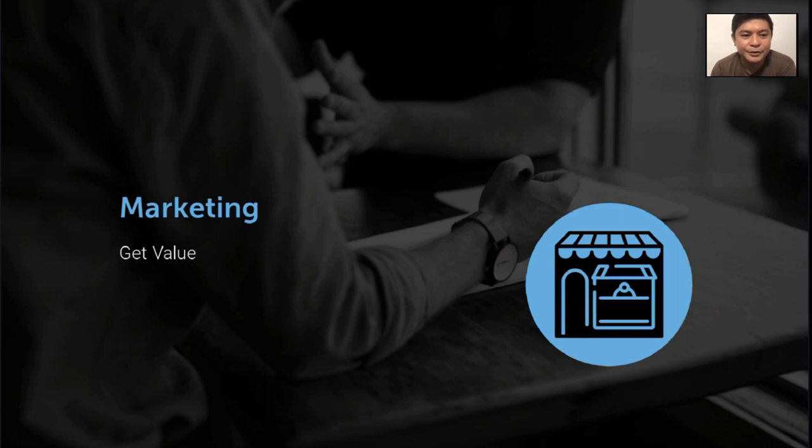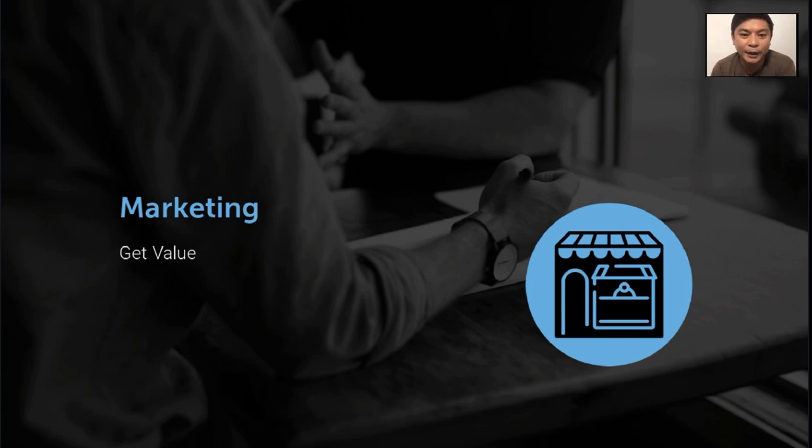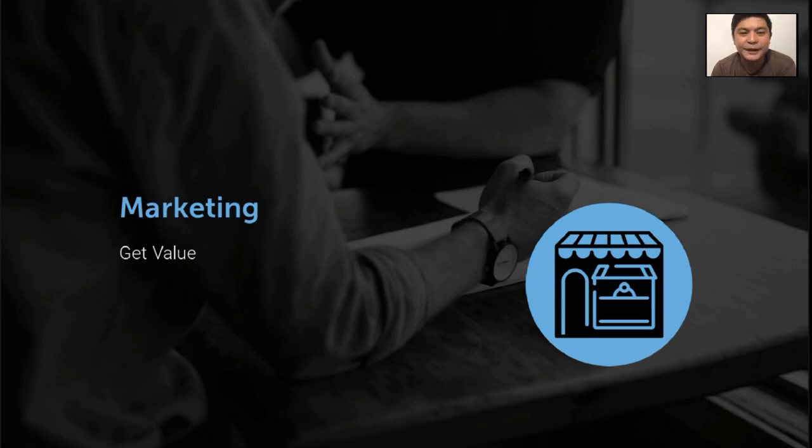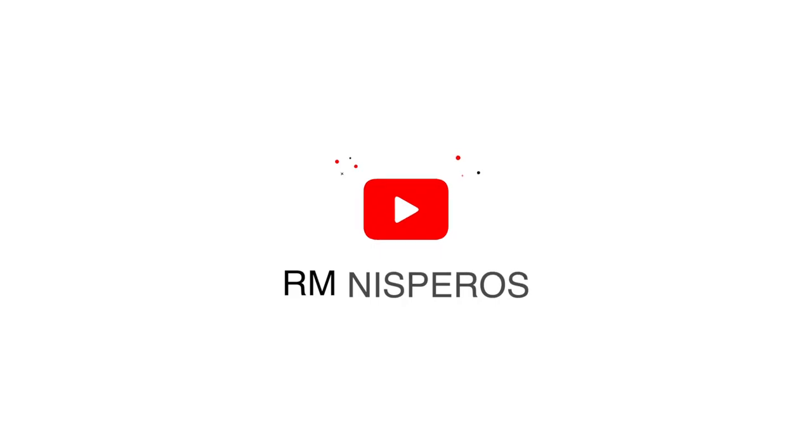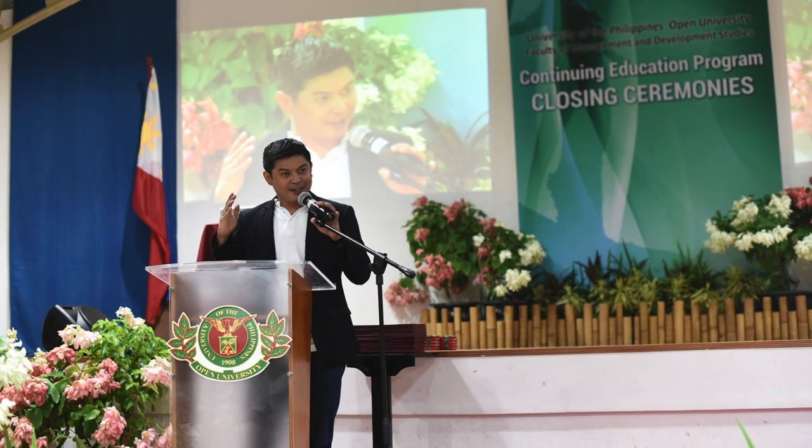So in this webinar, I define marketing simply as getting value in exchange for the benefit of the products and services you offer. Let's get started.